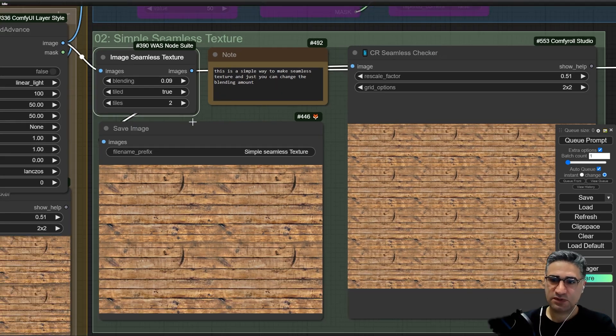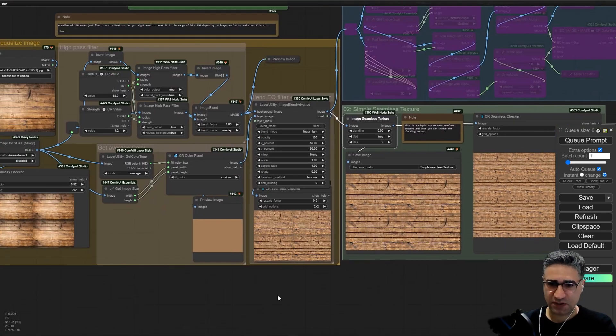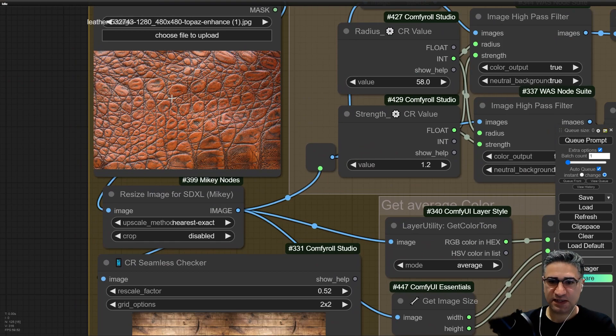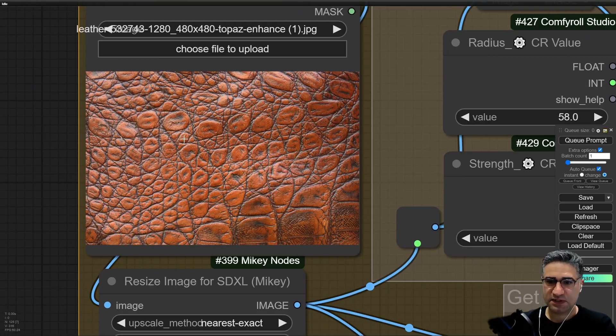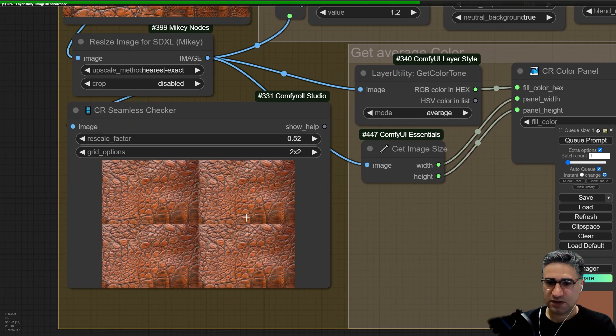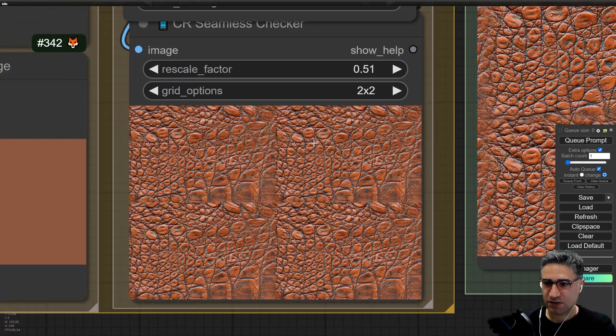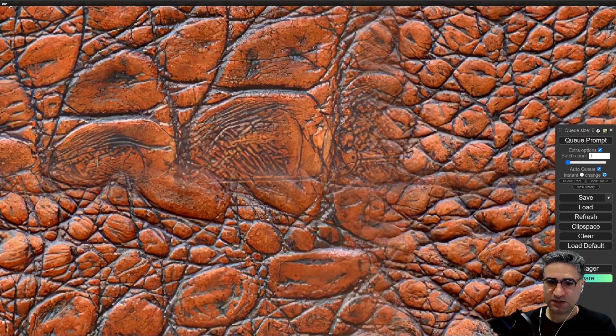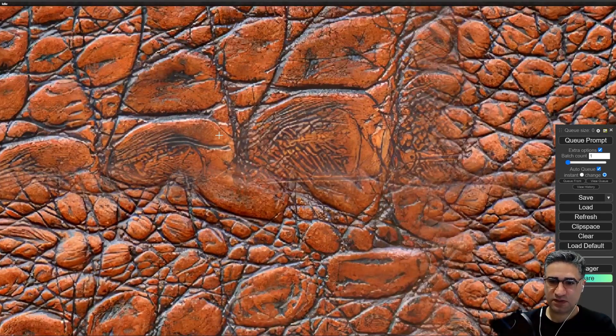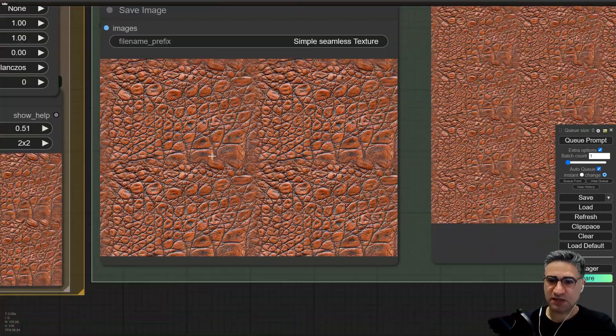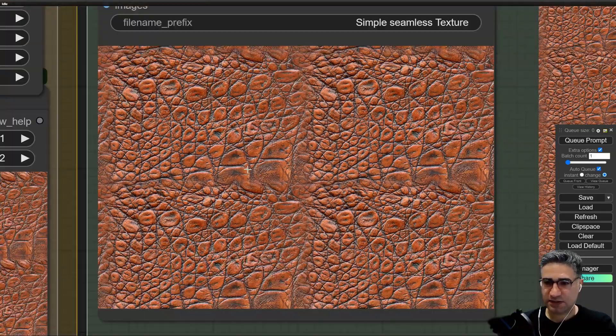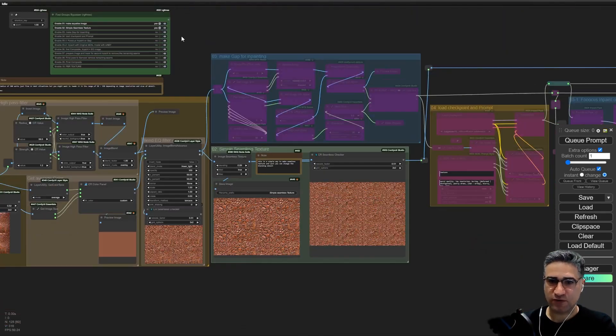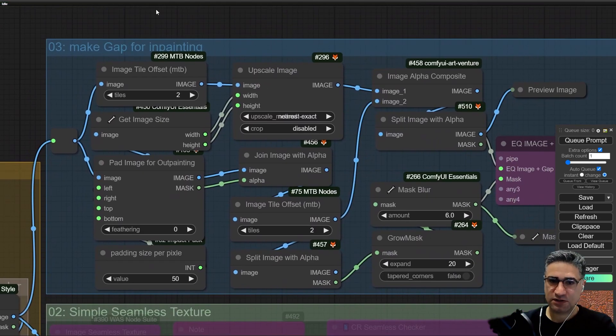Sometimes it can work for you, but sometimes it cannot work for you. Let me show you. For example, this time I want to send a texture like this. Once I am sending the texture to the load image, automatically it will generate the equalized version and after that it will try to blend the edges of the texture together. But for example here you can see that from the large pattern I am going to a small pattern because it is trying to blend the image. So for textures like this, this group number two is not working for us.